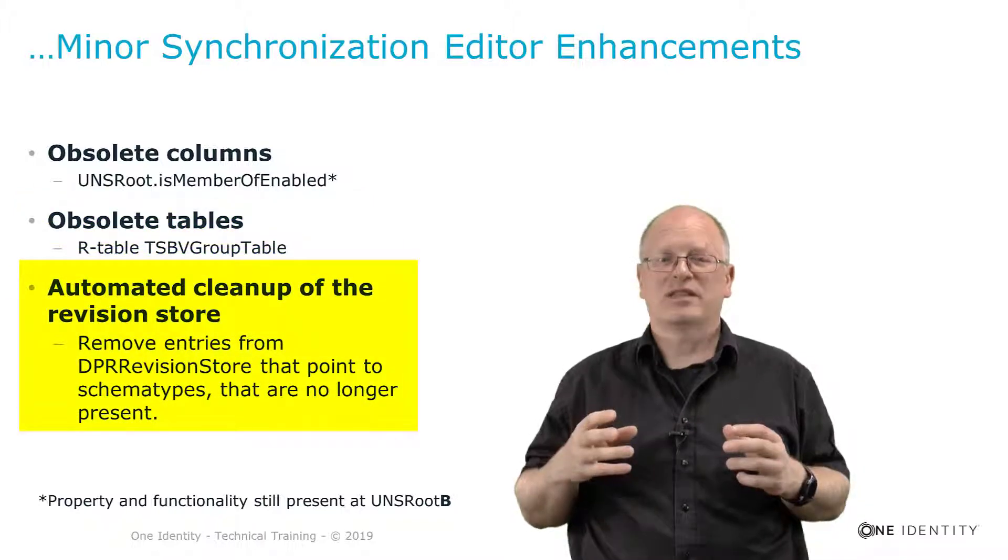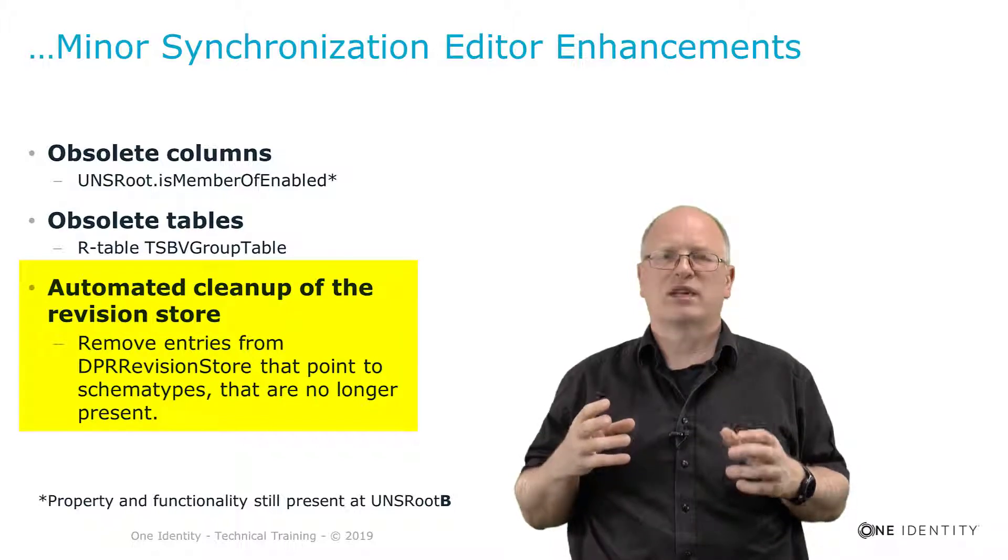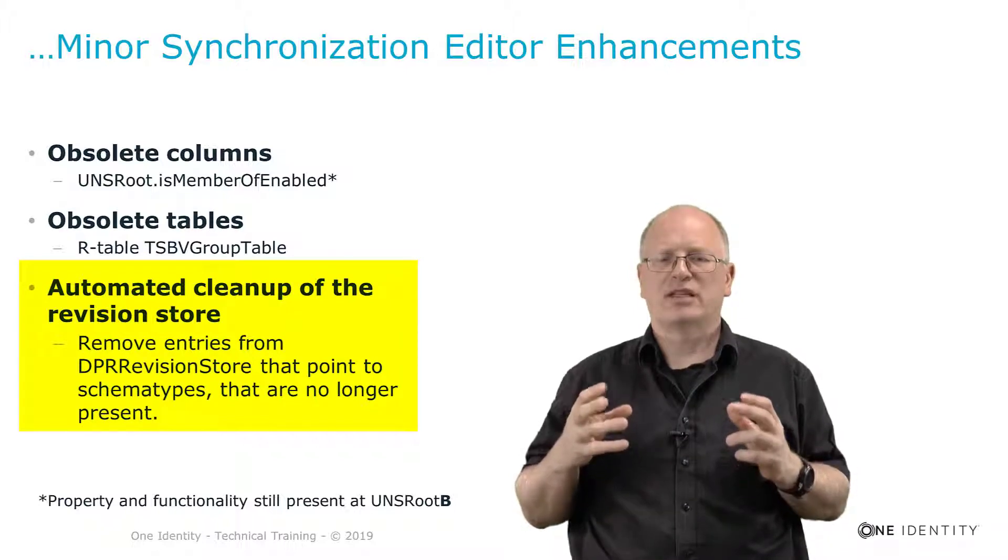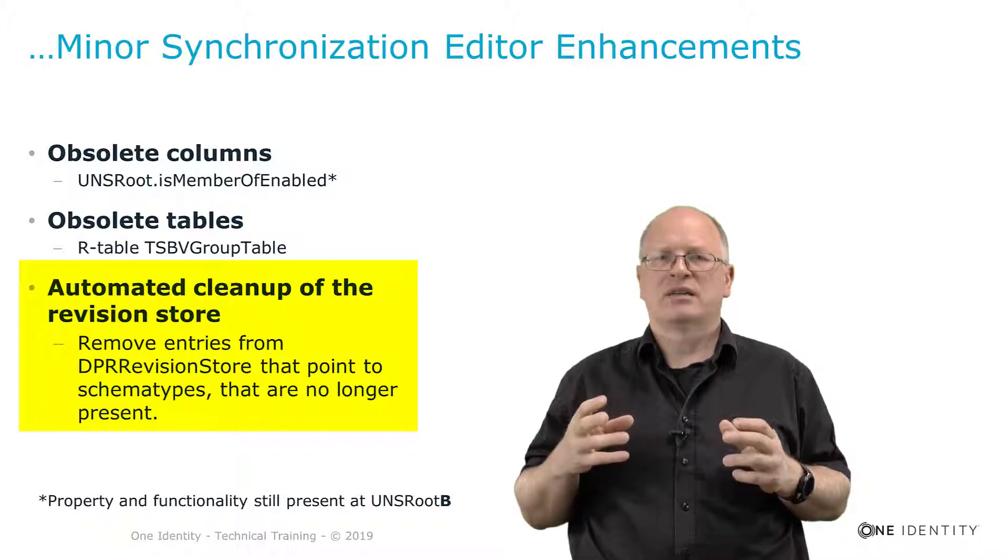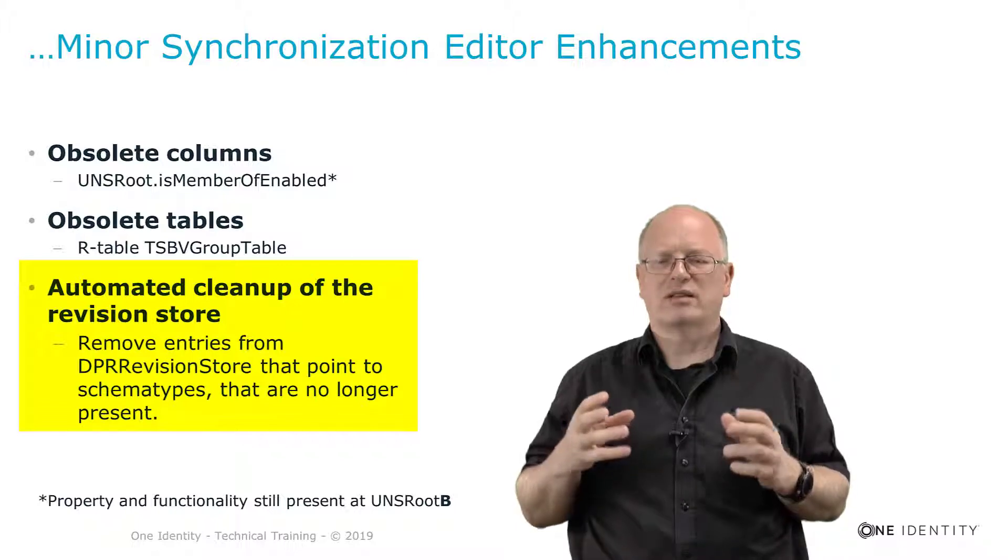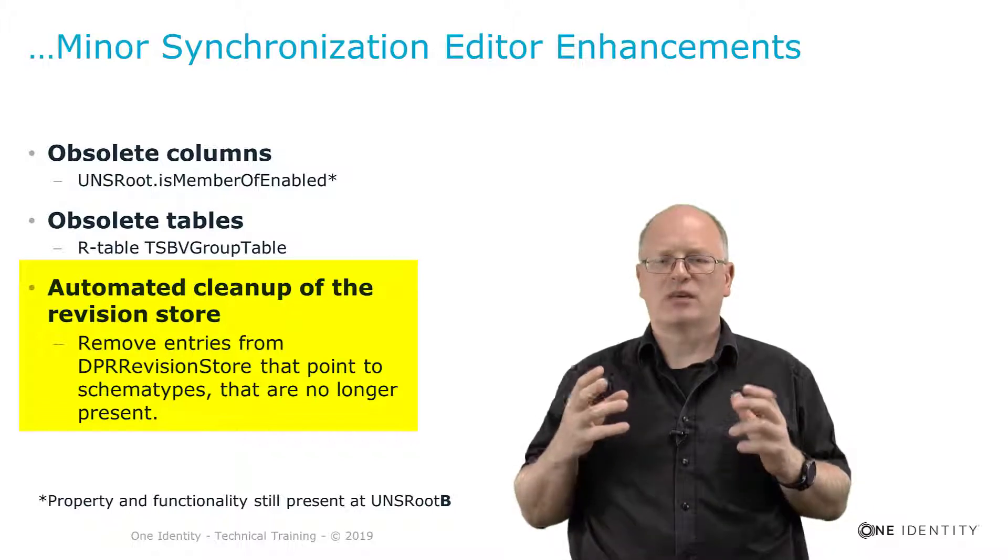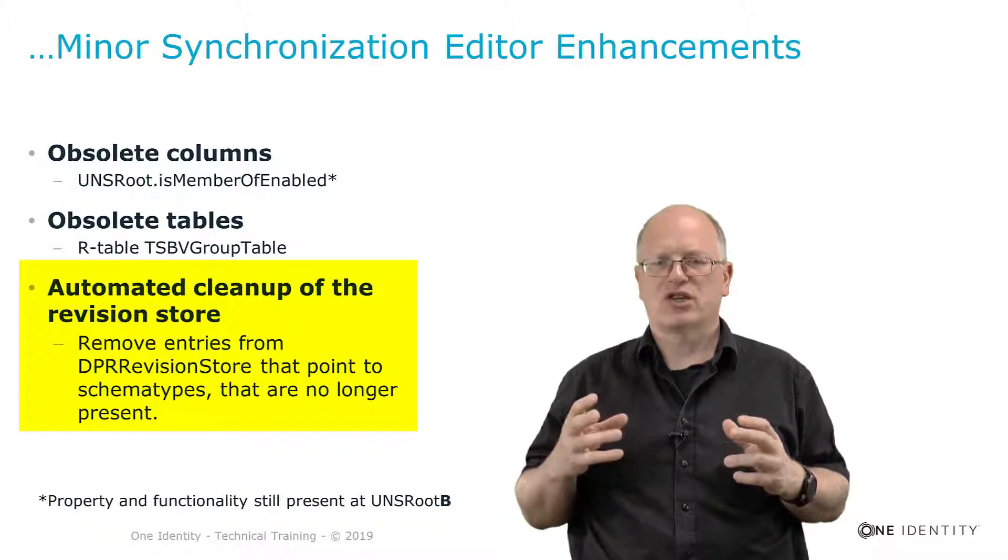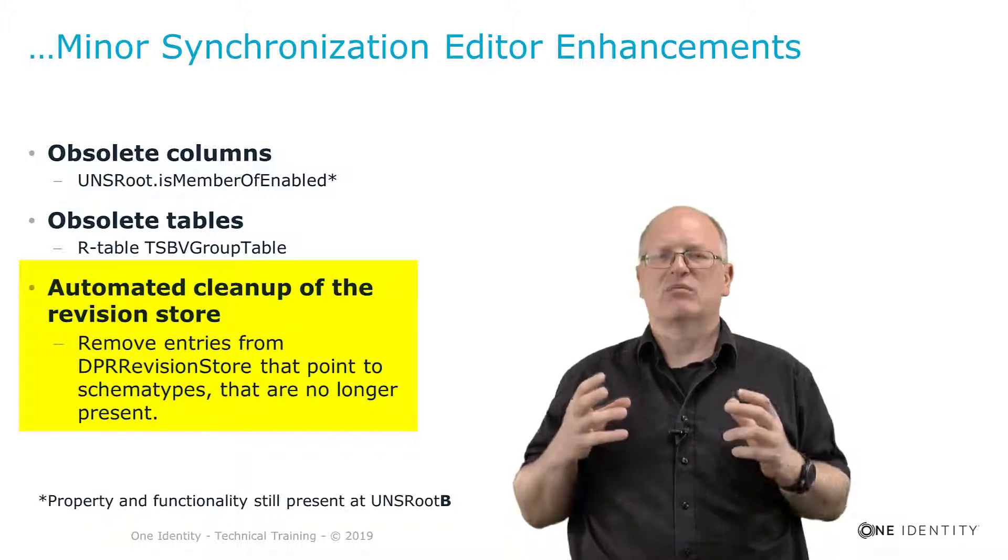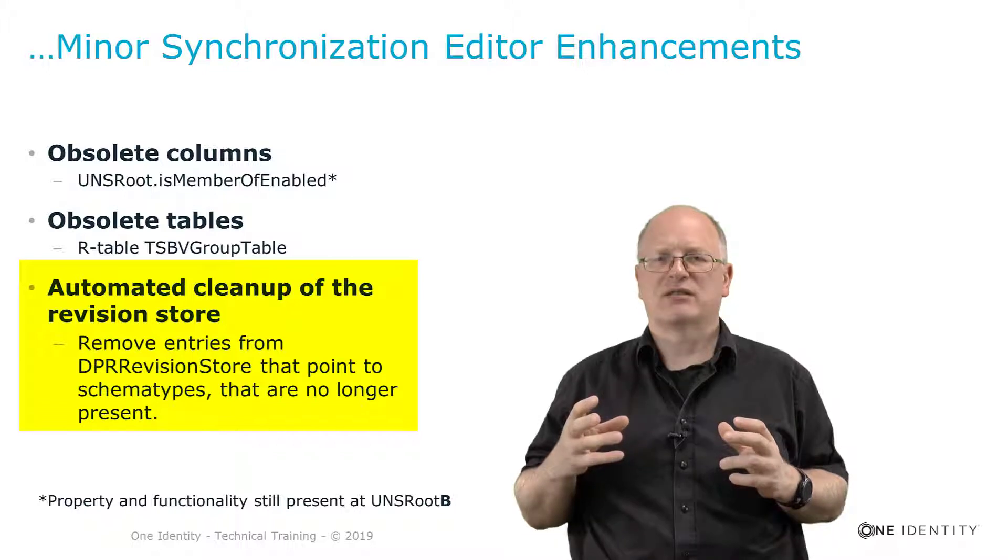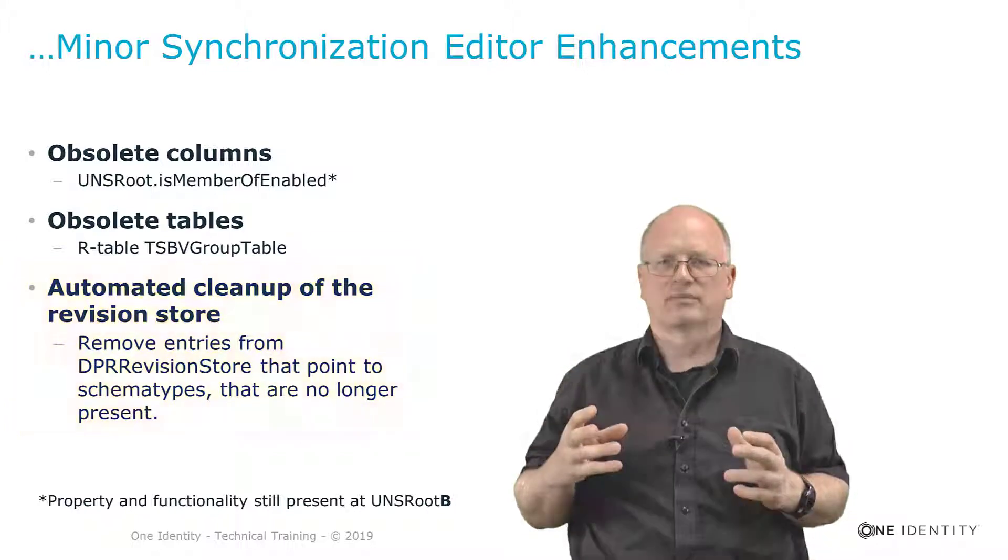Last but not least the automated cleanup of the revision store. As we can remember old revisions of synchronization projects get stored in DPR revision store. And this is collecting a lot of data during the lifetime of such synchronization projects. And the good message was that with version 8.1 for all schema types which are not longer part of a synchronization project, these entries get moved out of the specific table to slim down the size of that specific table. Which is always a good idea from my perspective.